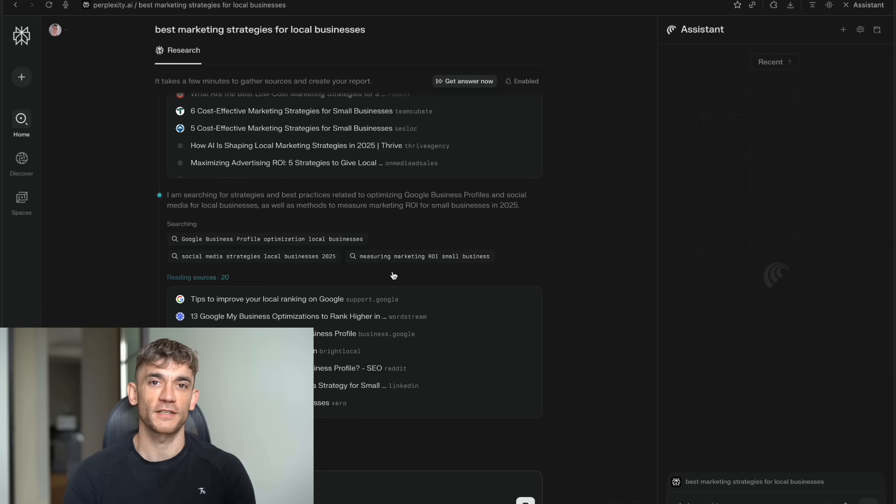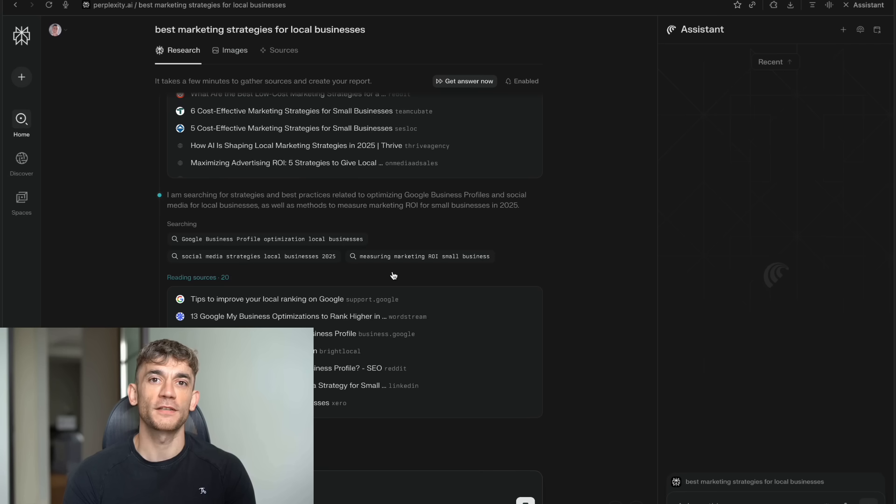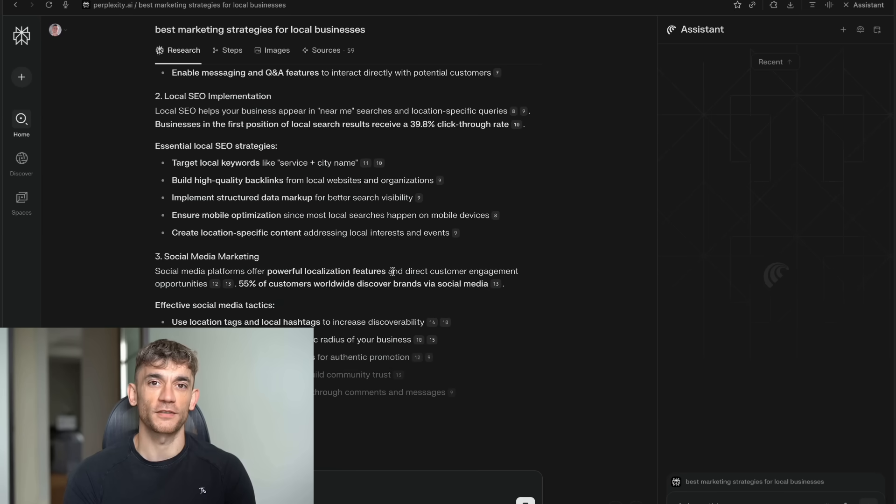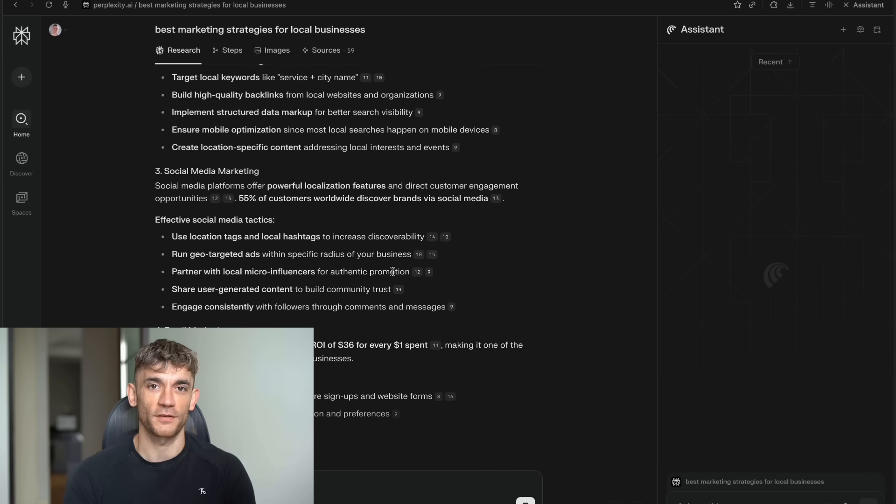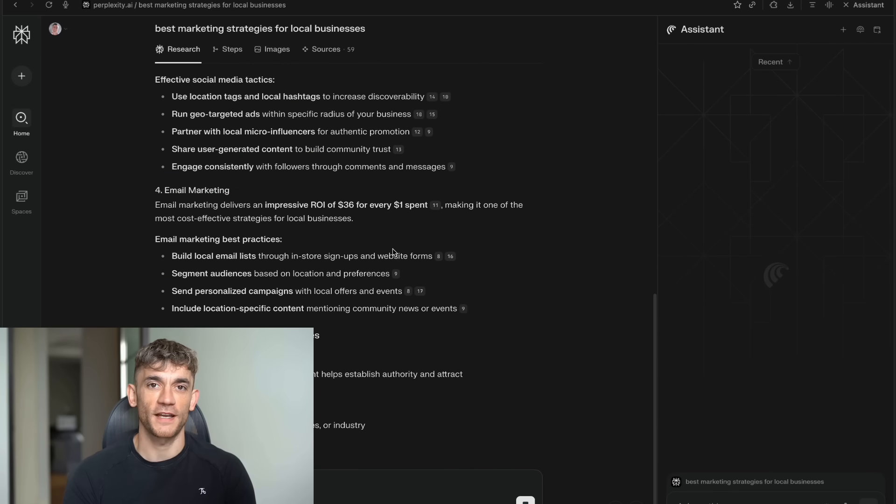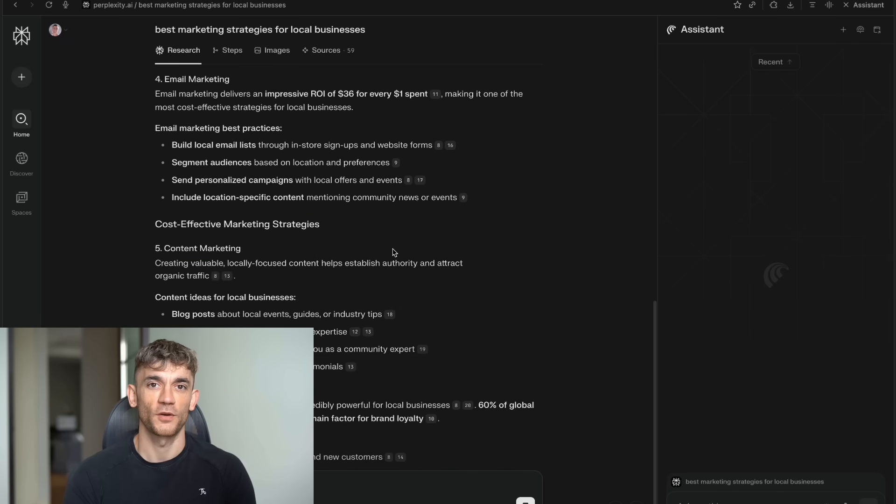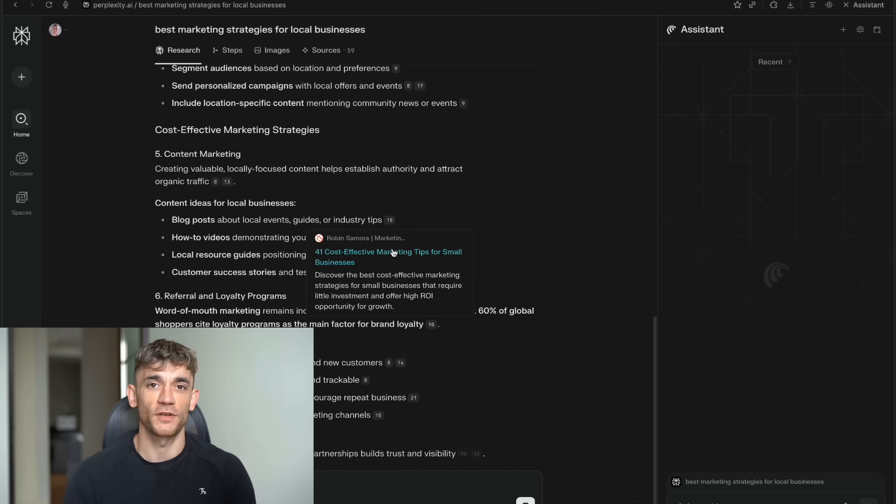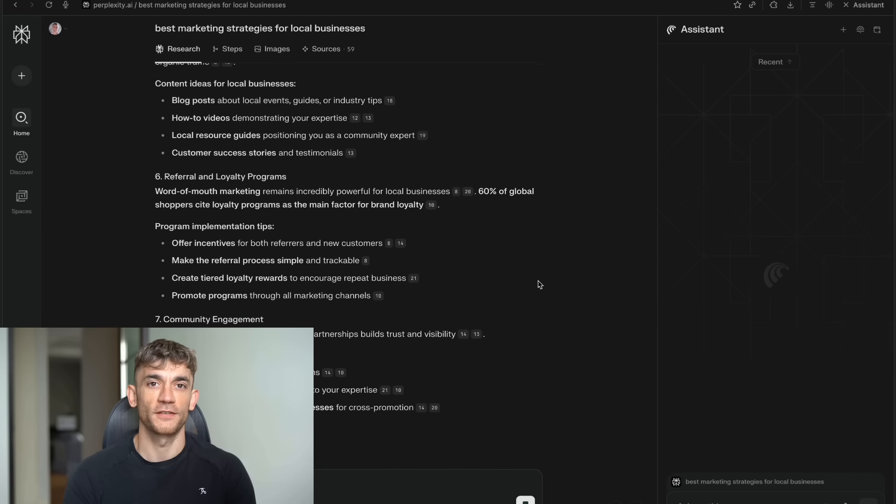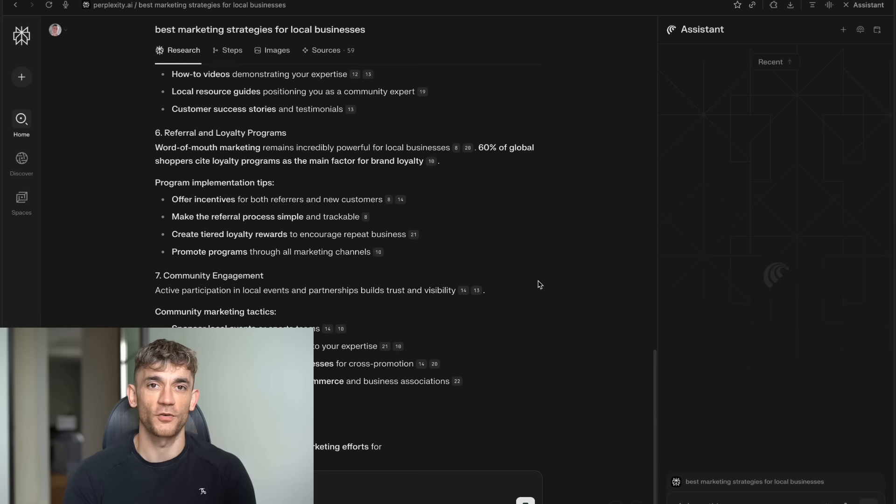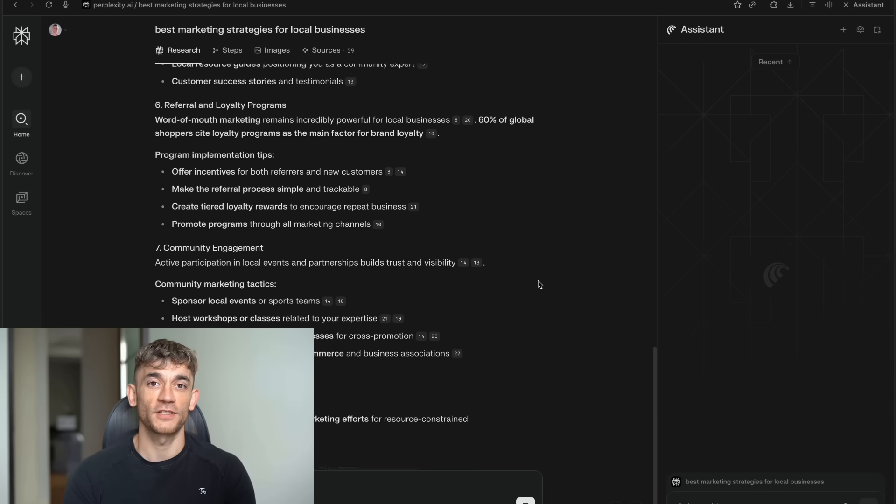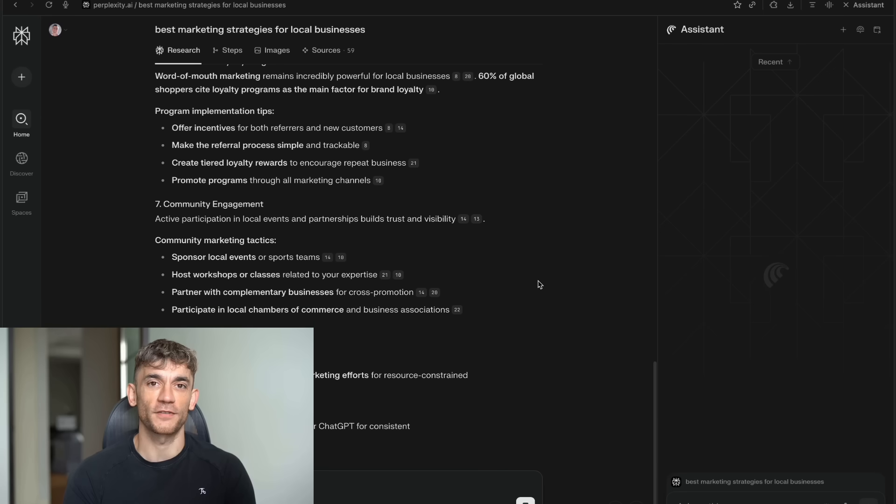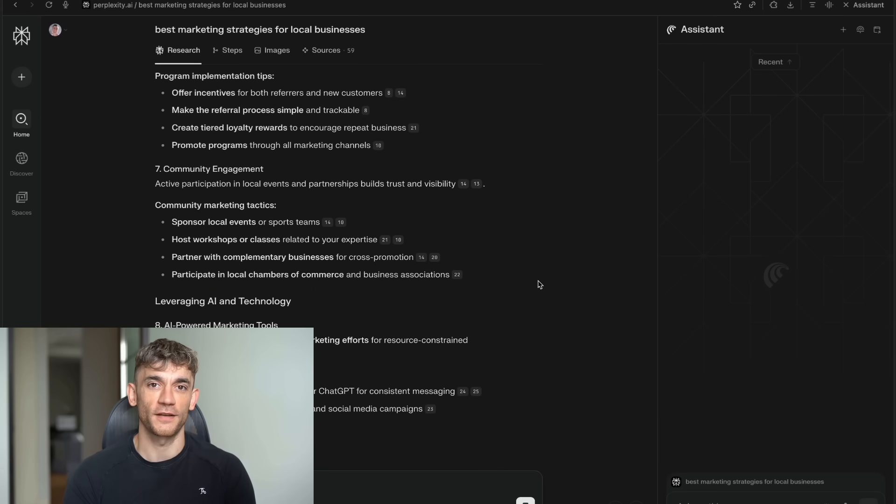Here's how powerful this is. Let's say you want to research best marketing strategies for local businesses. With normal Google search, you'd spend hours clicking through blog posts and marketing sites. Half of them would be trying to sell you something. The other half would have outdated information. With Comet, you ask that same question. The AI goes out and reads through hundreds of sources. It finds the most recent studies. It looks at what's actually working right now. It pulls out the key strategies. It even gives you specific steps to implement them, all in one clean report with sources you can verify.